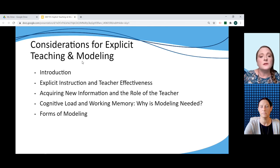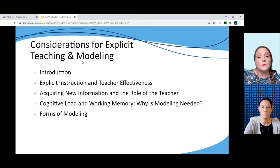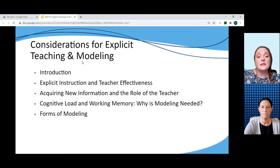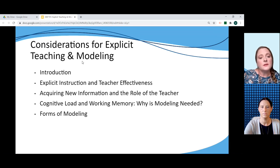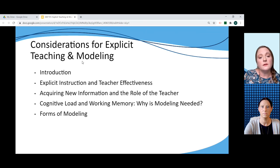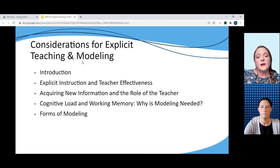The second section examines the role the teacher plays in explicit instruction while identifying the characteristics of effective teachers of explicit instruction. The next section takes a closer look at how teachers can intentionally and systematically deepen student understanding of content through four effective direct instruction elements. The section on cognitive load and working memory examines what the research says about how modeling works to reduce student cognitive load and increase working memory. And finally, the last section defines the various forms of modeling and their phases.